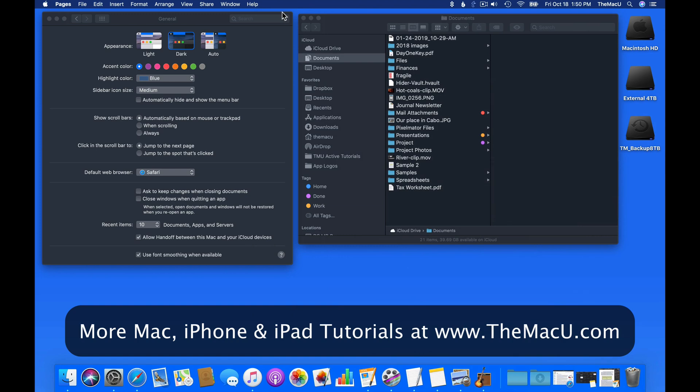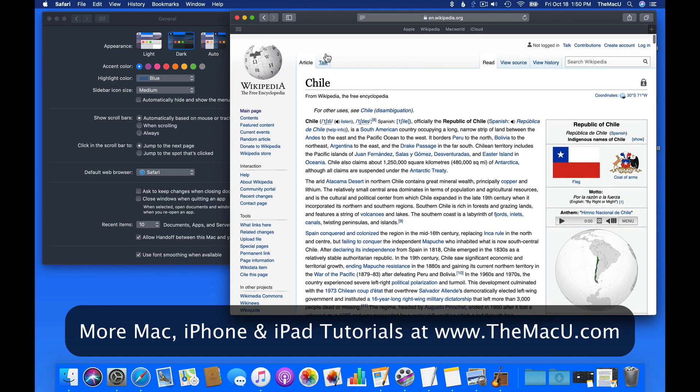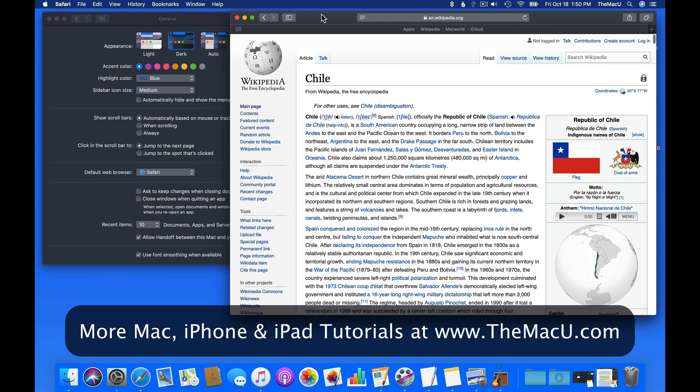If you work on your Mac in a dimly lit room, dark mode may reduce the strain on your eyes a bit, and many just like the overall look better than light mode.